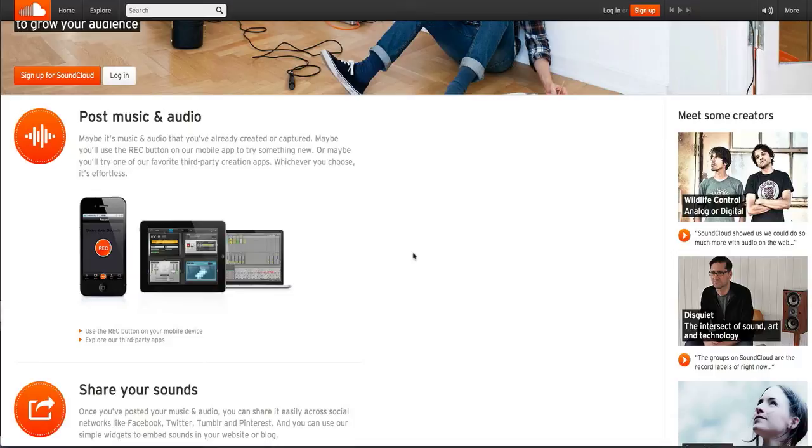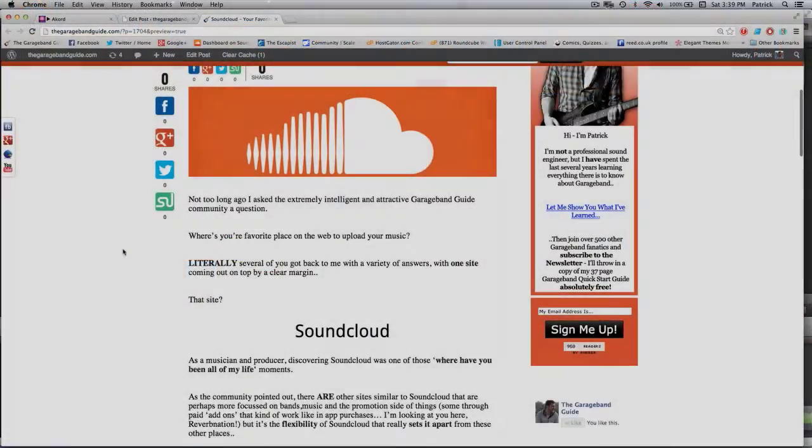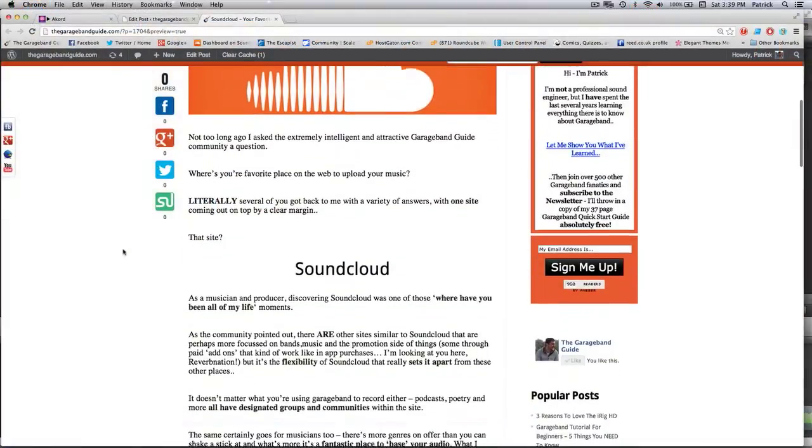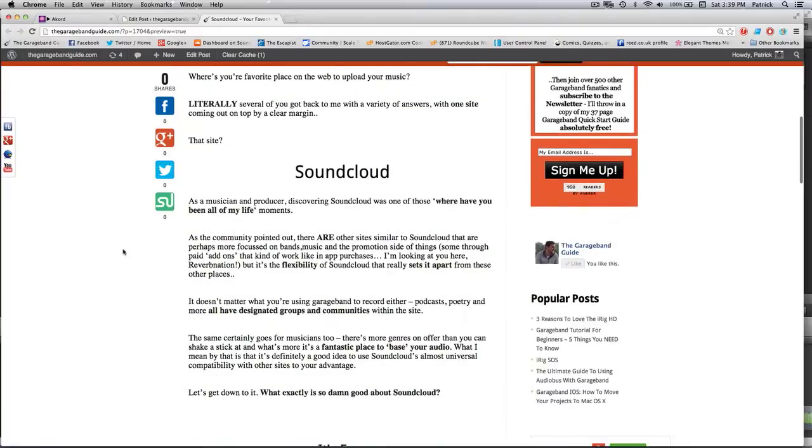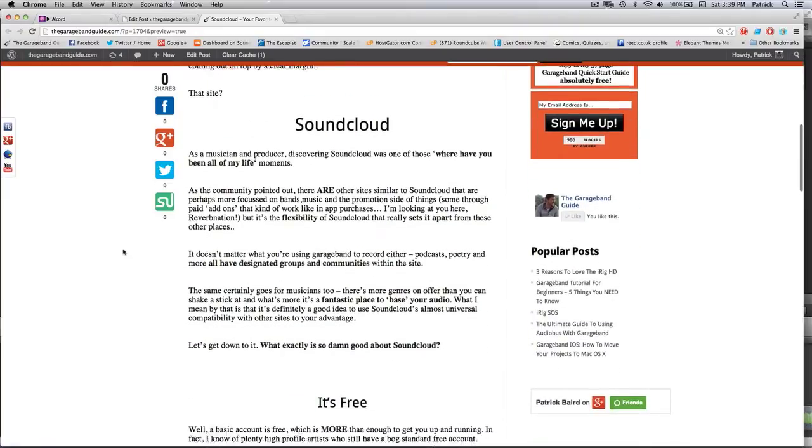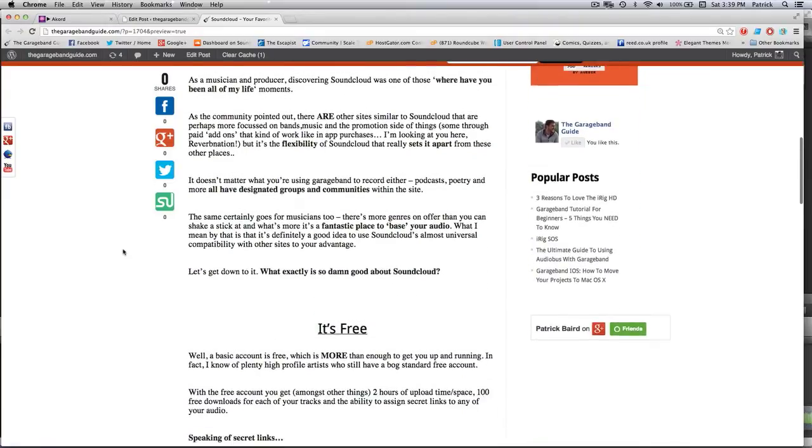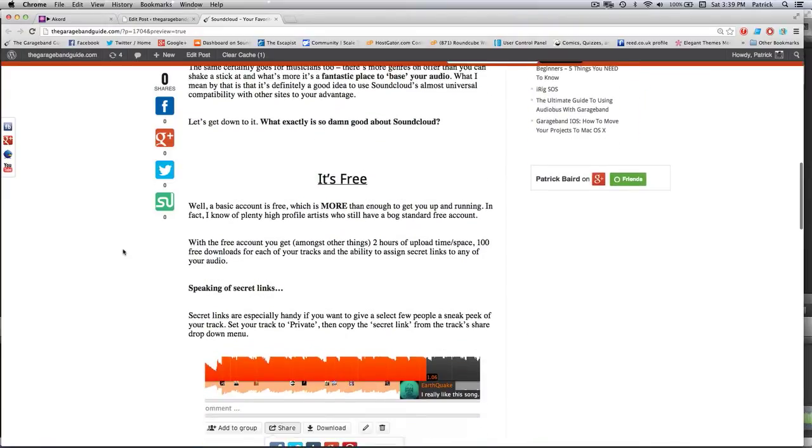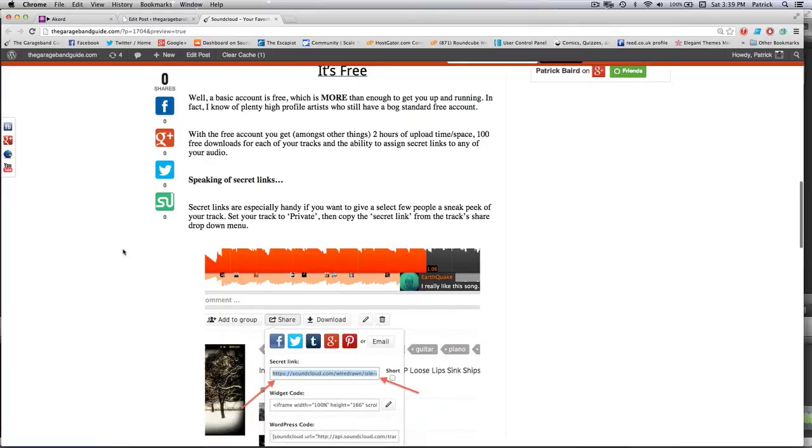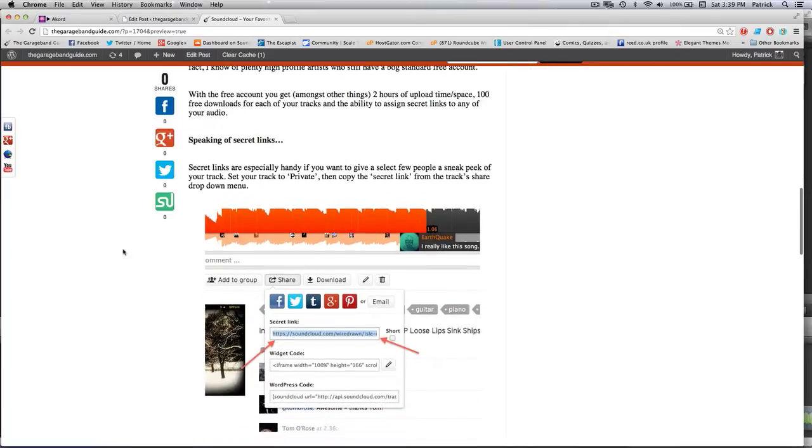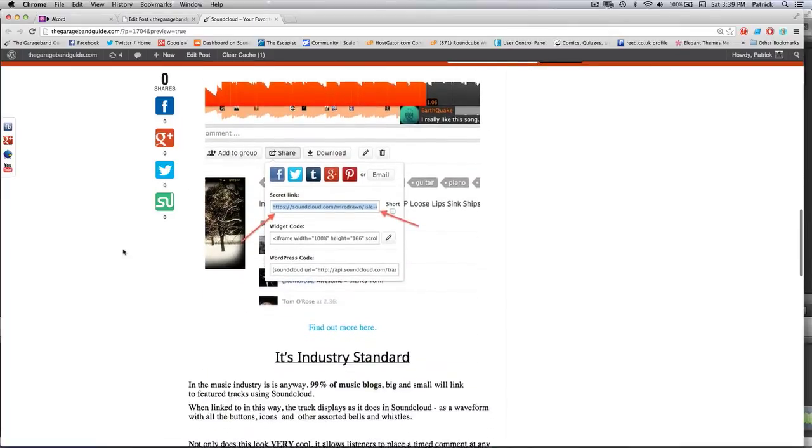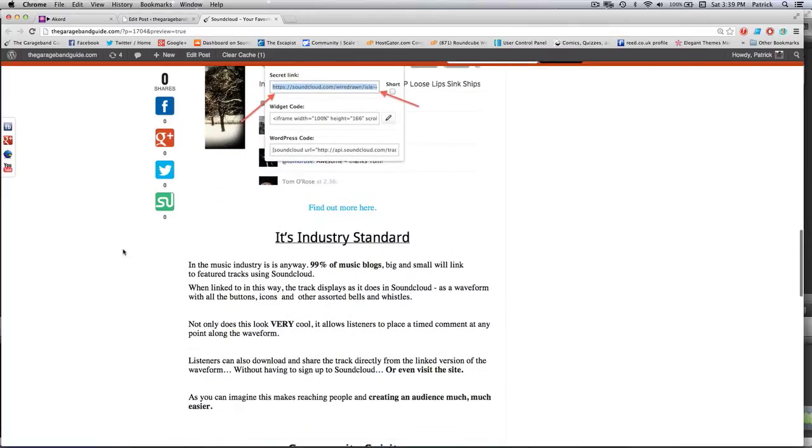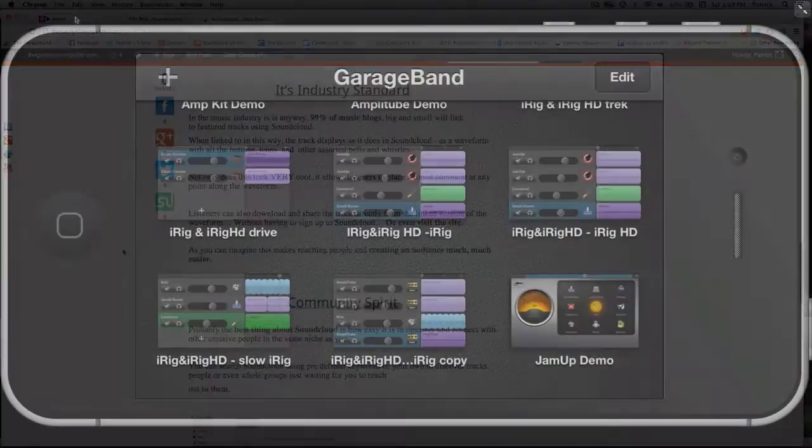I should mention that this video is part of a larger feature on SoundCloud that's over at thegaragebandguide.com. So once you're finished watching the video, get your ass over there and check it out. The link is down there in the description box.